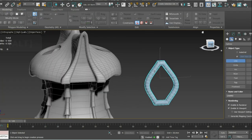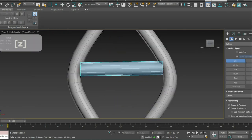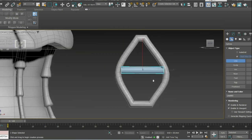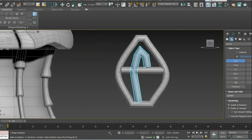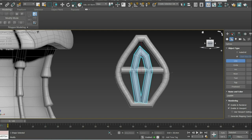When playing with splines, I try to make some edges sharp while others remain smooth. Sharp edges get chamfered later on.